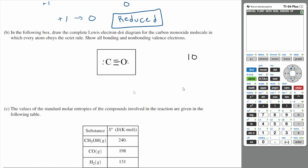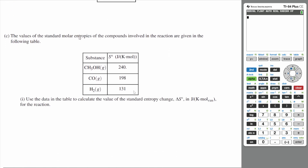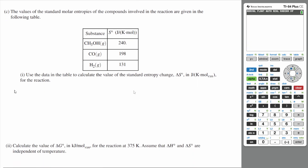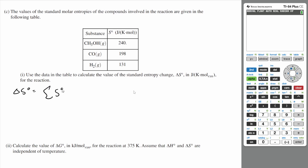Let's do part C. The values of the standard molar entropies of the compounds involved in the reaction are given in the following table. Use the data to calculate the value of the standard entropy change, delta S, in joules per Kelvin times mole for the reaction. The standard entropy change is going to be the sum of all the entropies of the products minus the sum of all the standard entropies of the reactants.